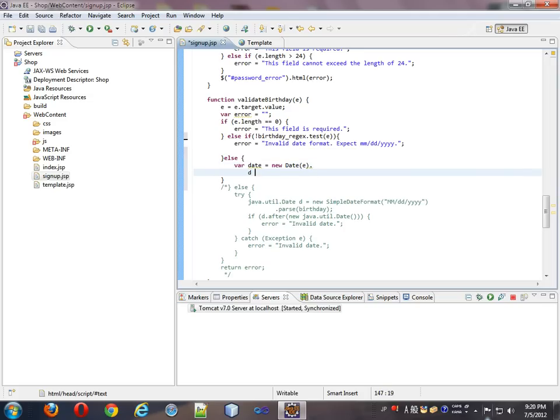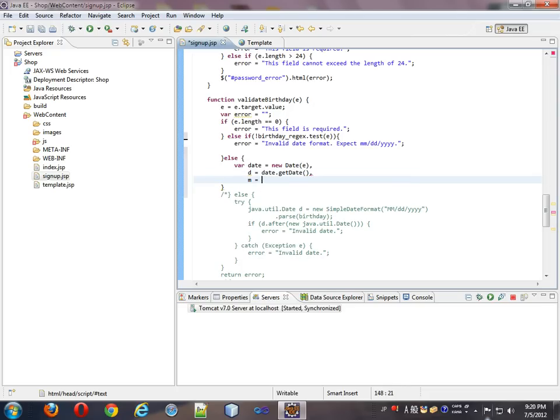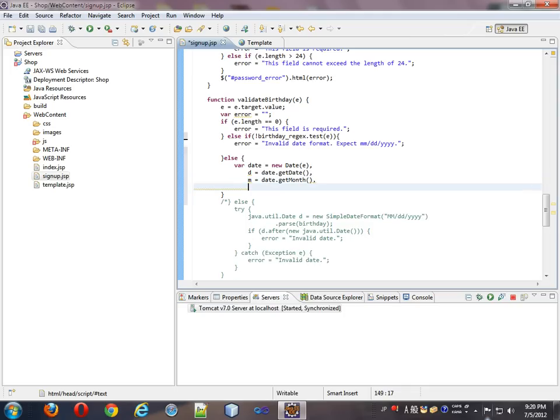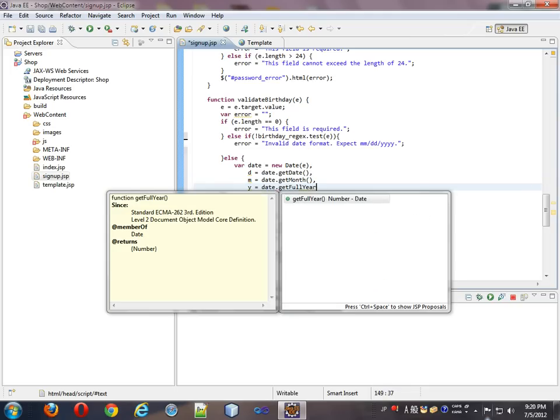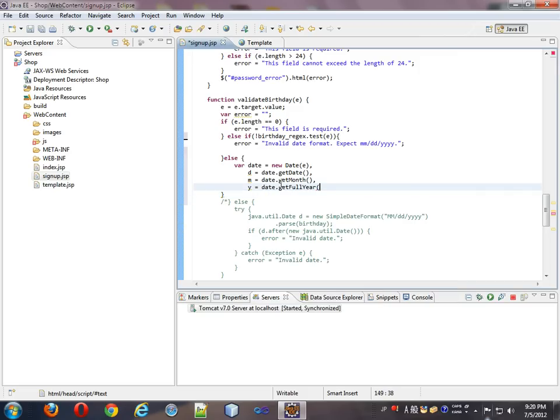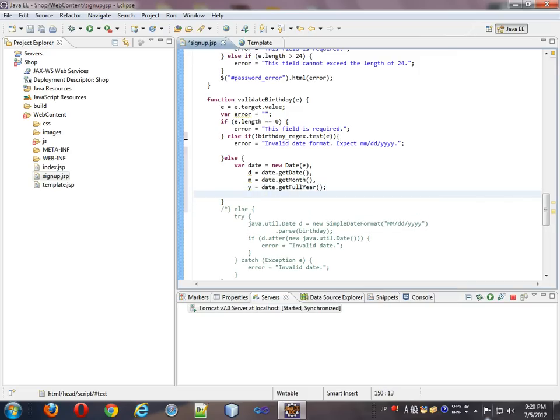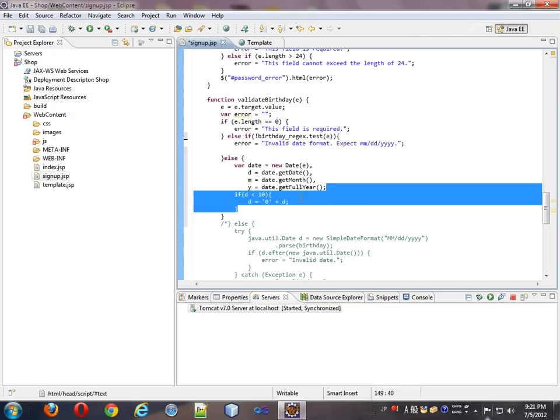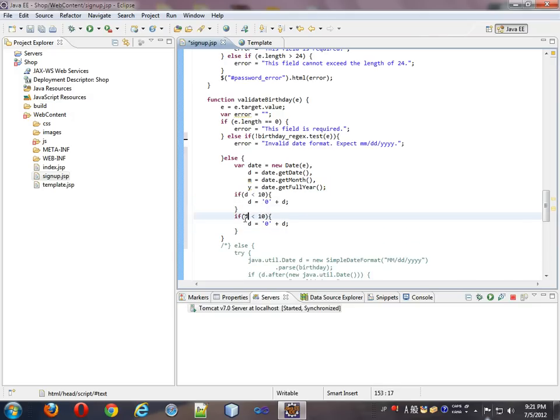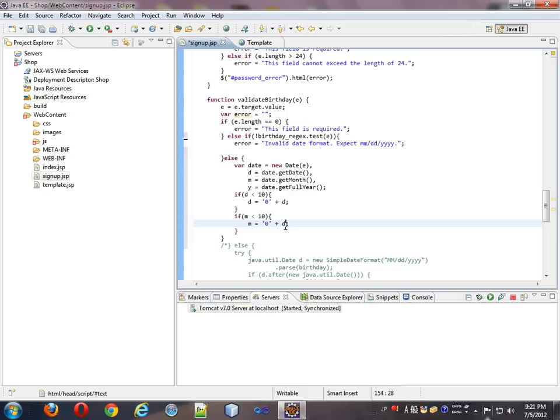A D equals date dot get date. M equals date dot get month. And Y equals date dot get full year. Okay. And we will see if D is less than 10. If it is, we need to, it's basically only one digit. So we need to make it two digits. So D will be zero plus D. And we will also have to do the same thing for the month. Just in case that's a single digit. So D will become M. M. And M.